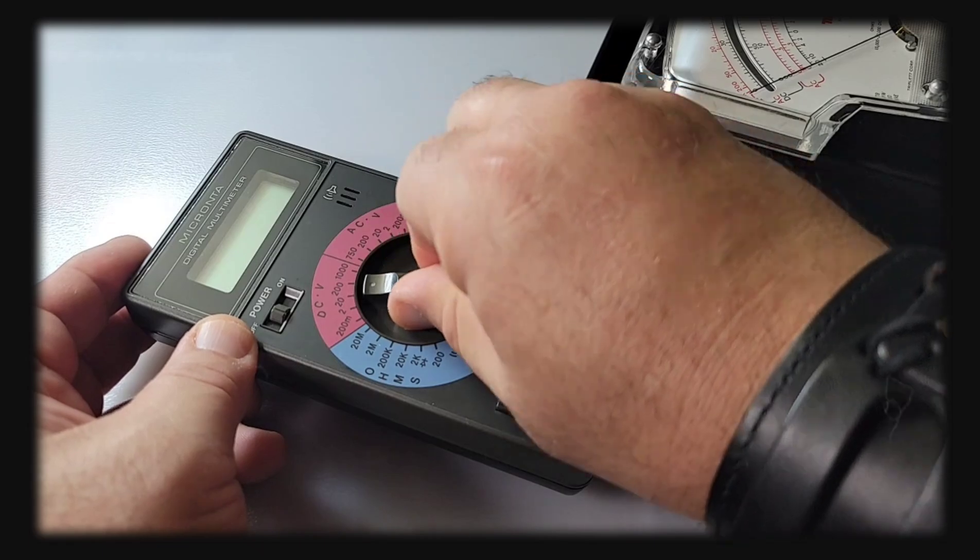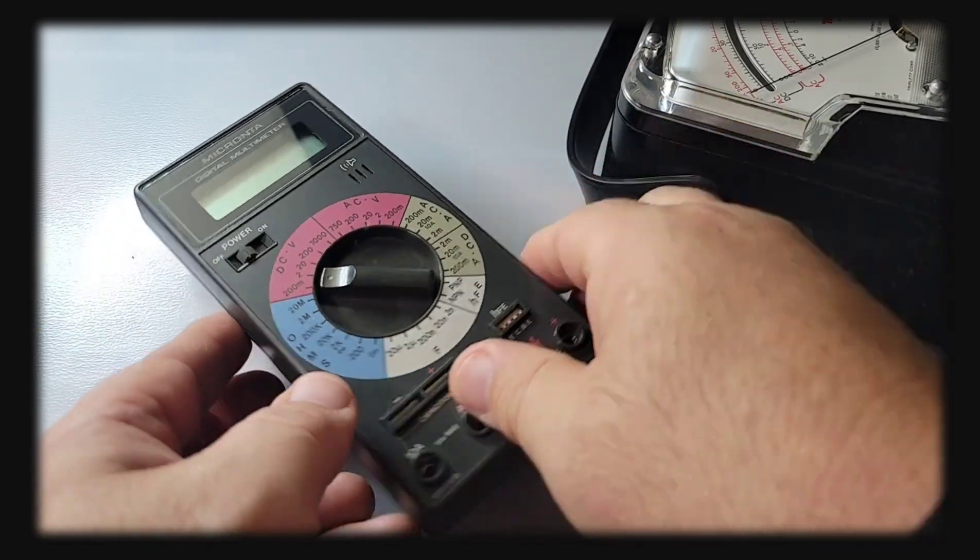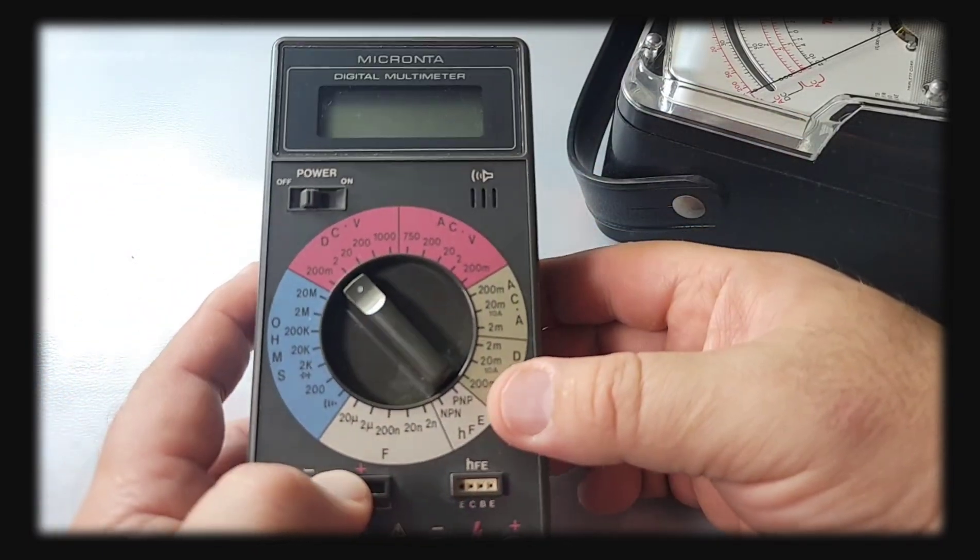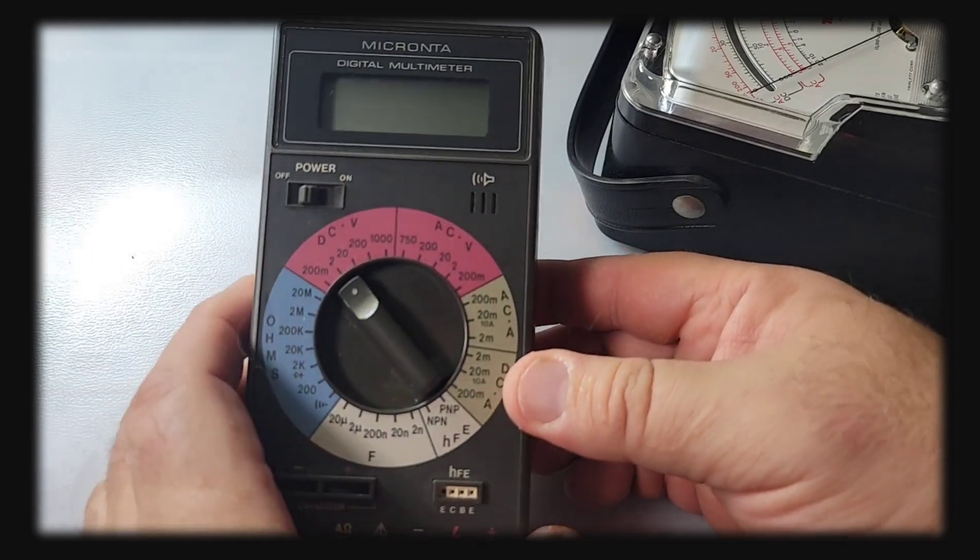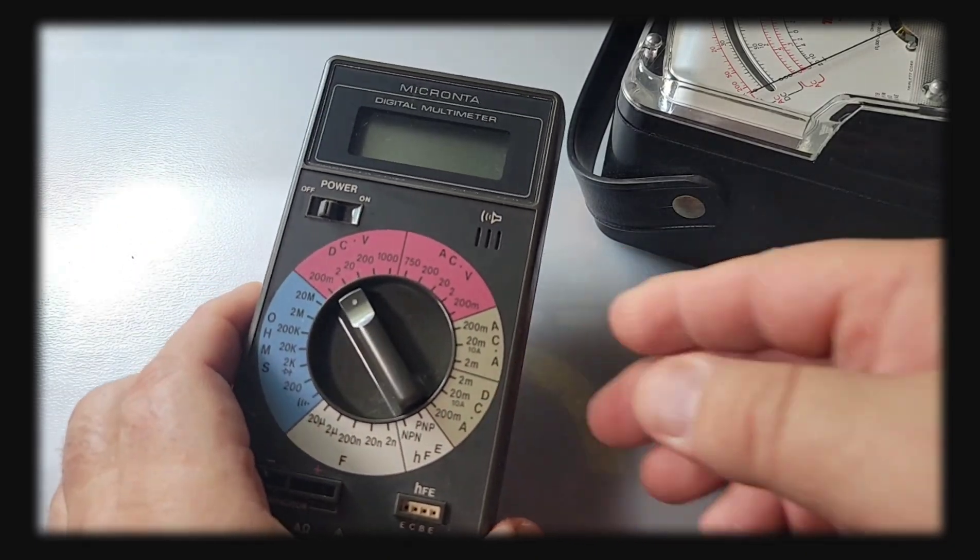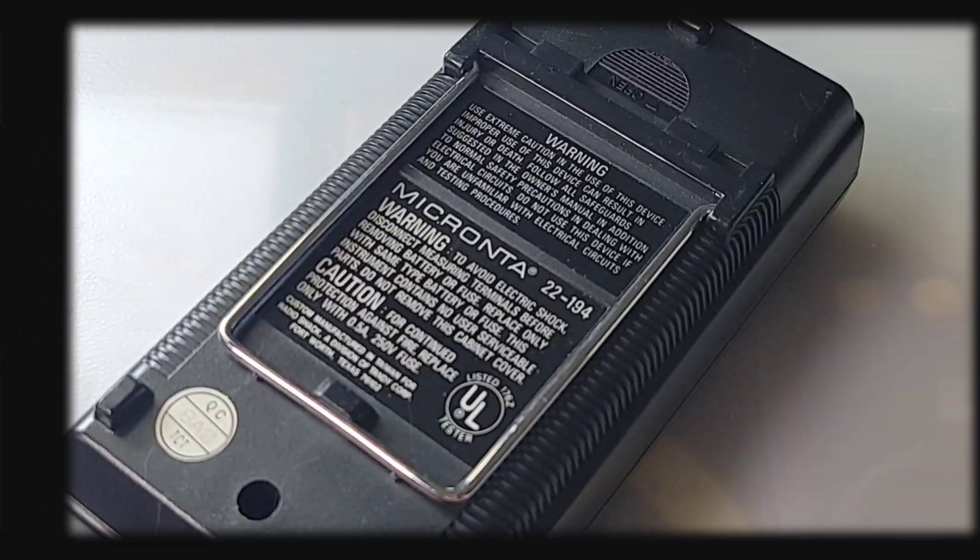Speaking of ranges, that range selector switch is one of the better I have seen in the retro realm. Beautiful feel and movement on that selector switch. Micronta, job well done.